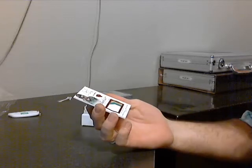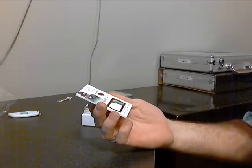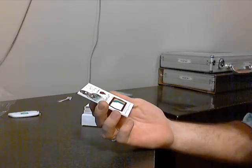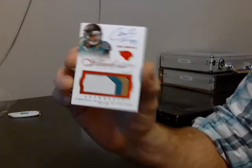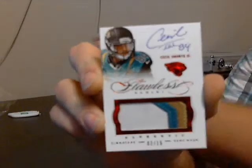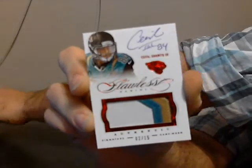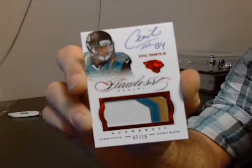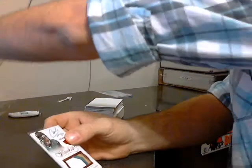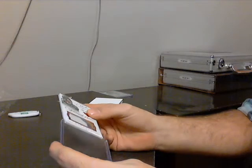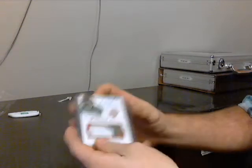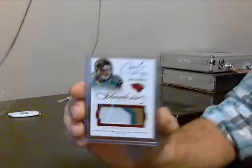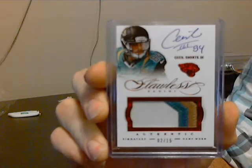Second card, number two of 15, four color patch for the Jaguars, Cecil Shorts the third.